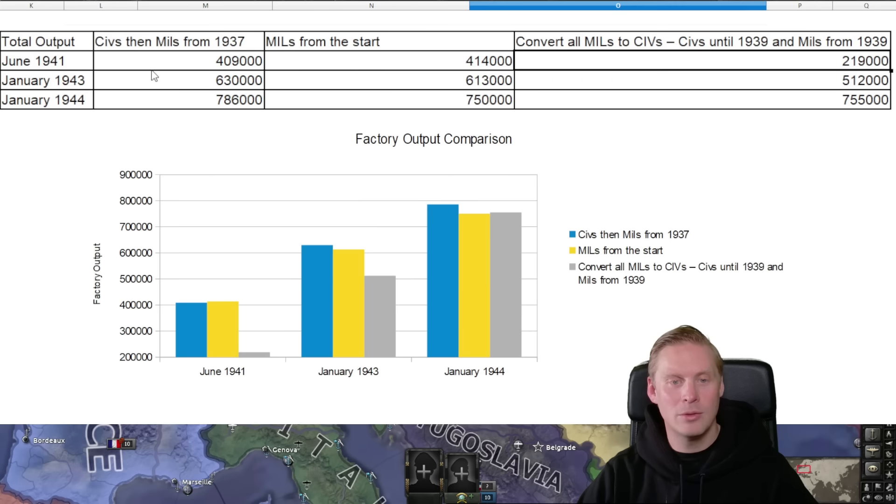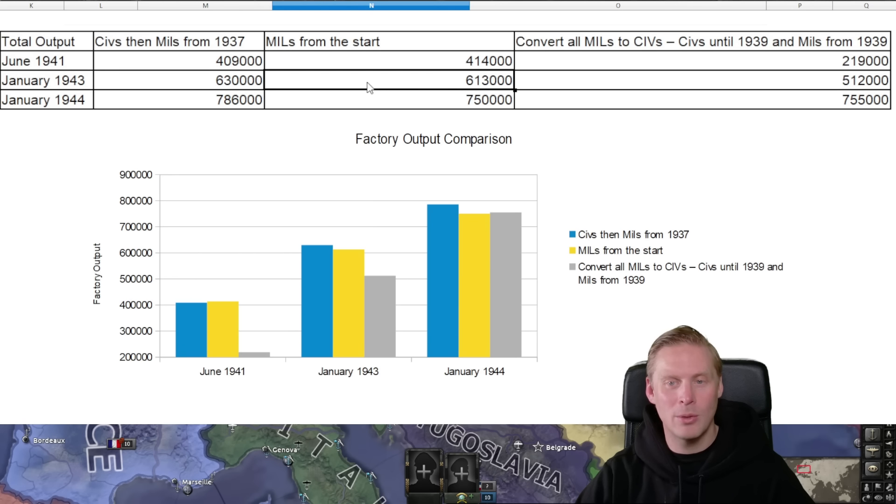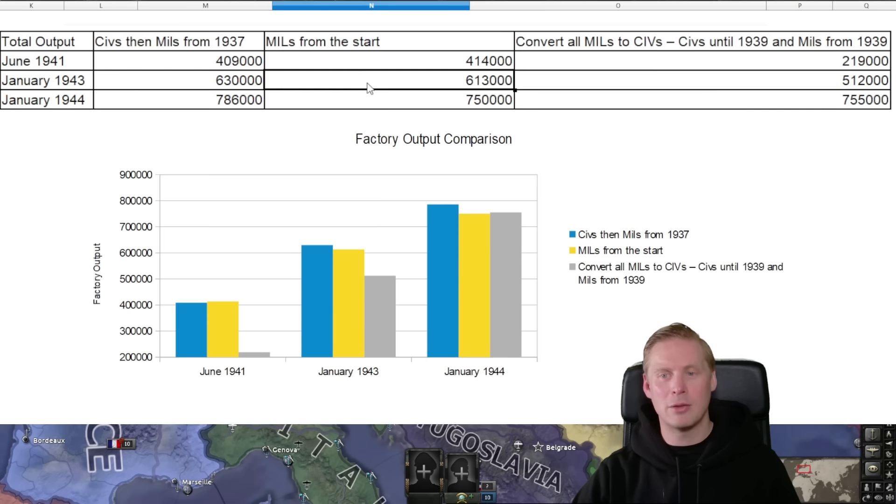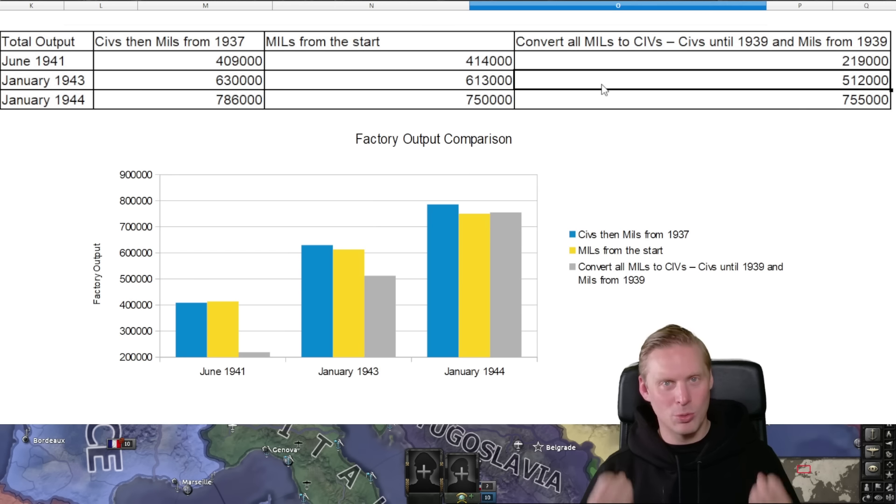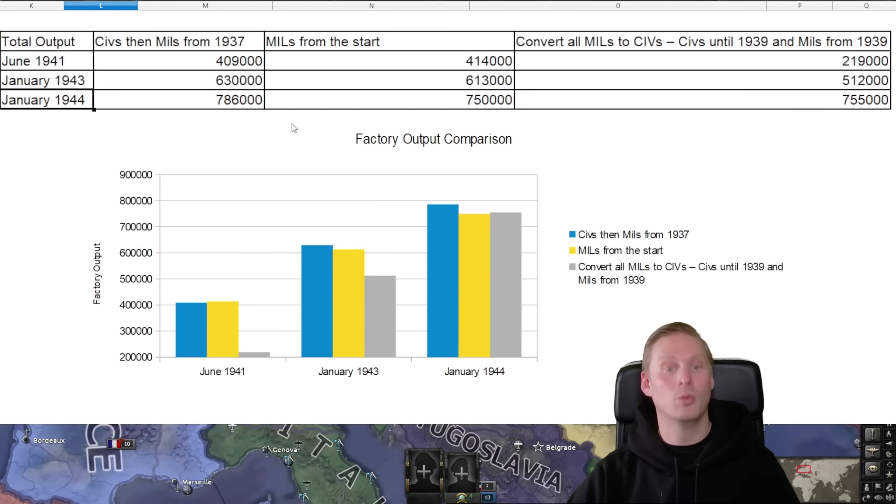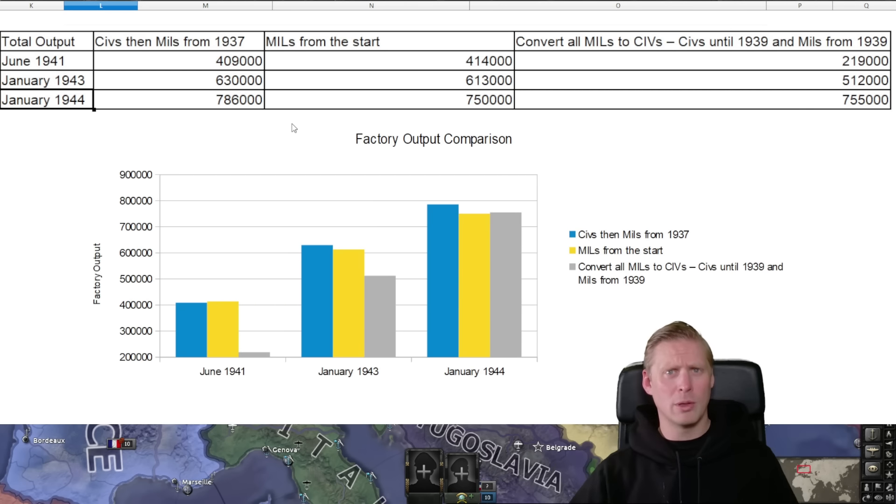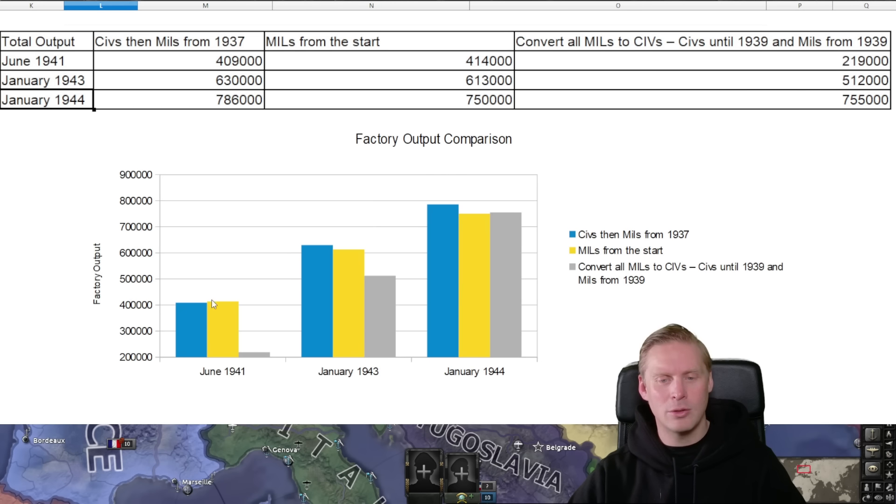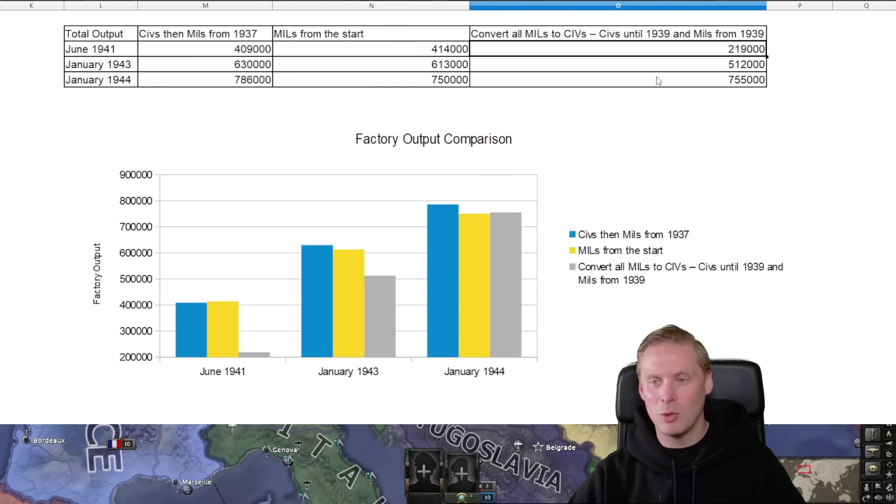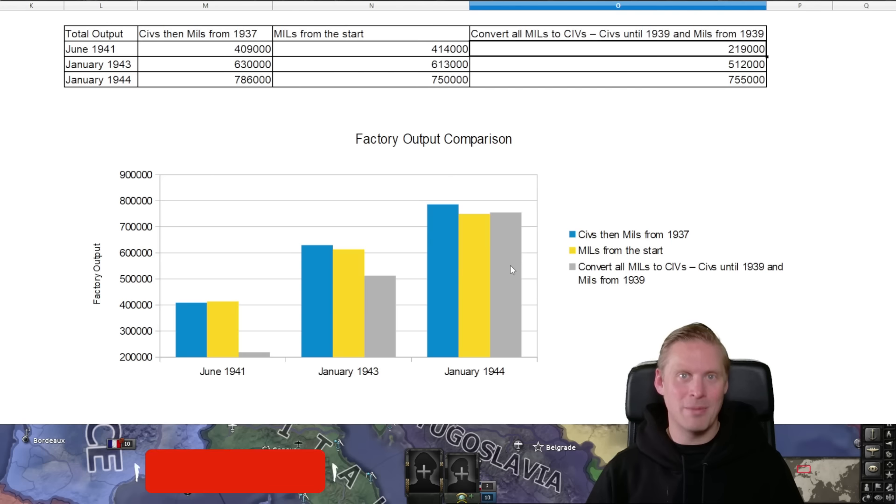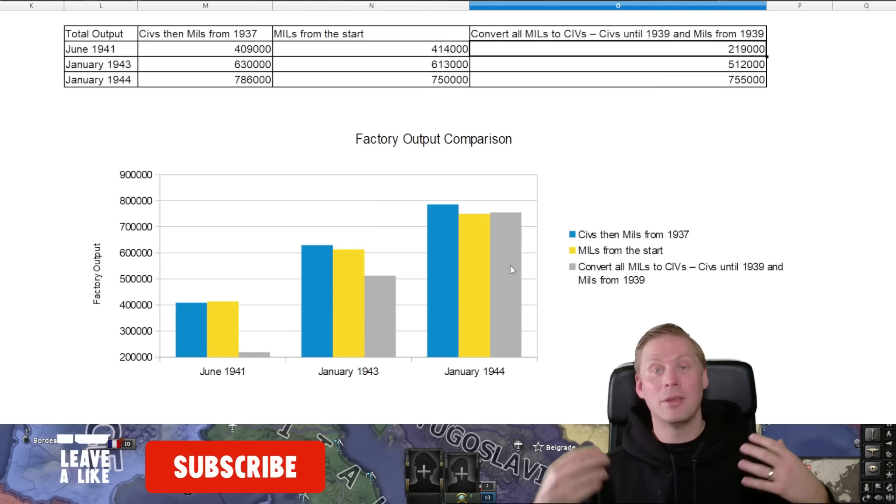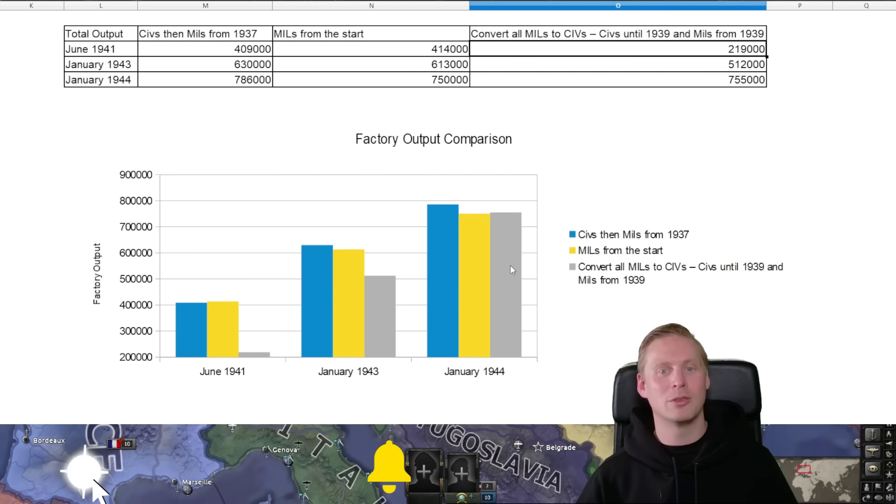Even January '43, civilian factories first is a little bit better now instead from a military factory from the start, converting starting to catch up. But this is really late in the game at first when you come into January 1944 that your total production output is kind of equal as you see in the charts down here. You in '41 you don't want that gray part which is convert all military to civilians.